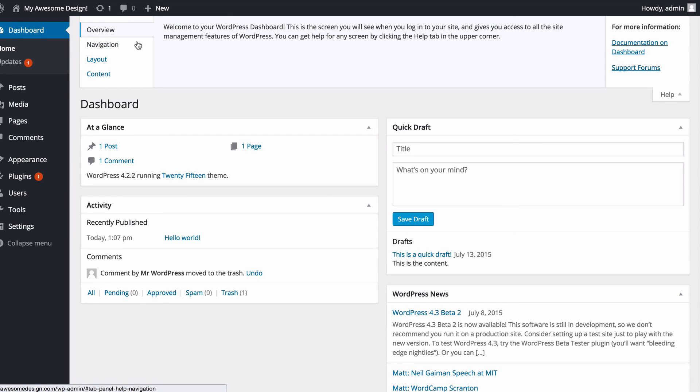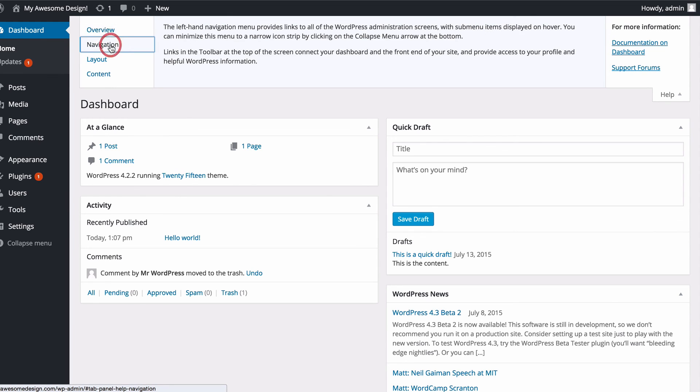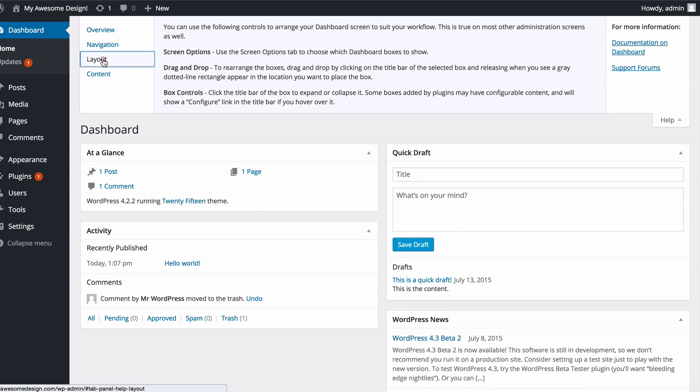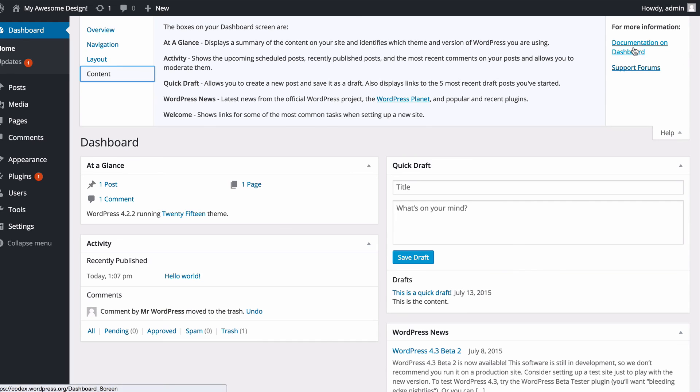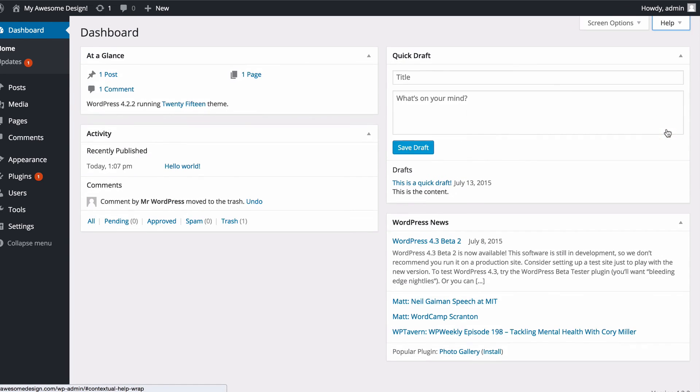It's going to give you a bit more information so you've got an overview here, information about navigation, the layout, as well as the content. Those are the items I've just displayed. For more information you've got those links on the right hand side and you can just collapse that when you're done.